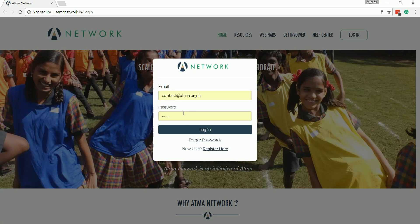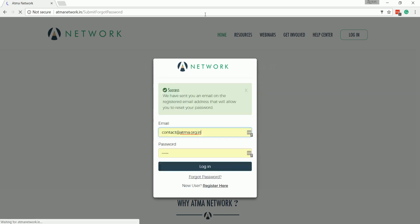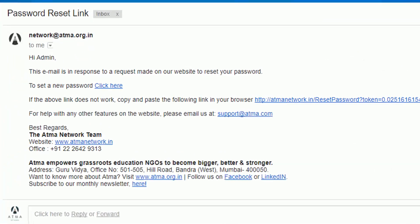In case you've forgotten your password, don't worry — you can click on the Forget Password option mentioned here and provide your email address. Then an email would be sent to you where you'll find the link to reset your password. You can then reset your password and join in.